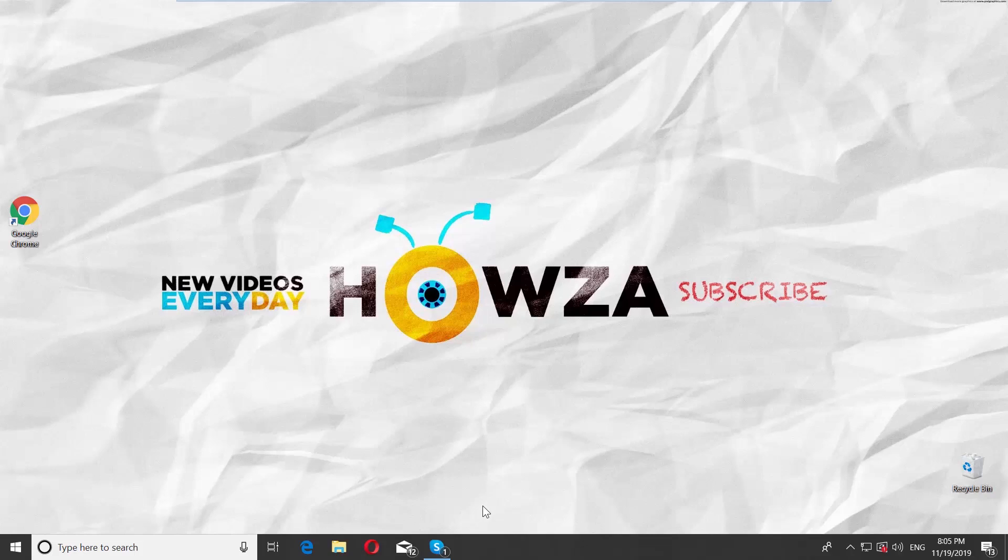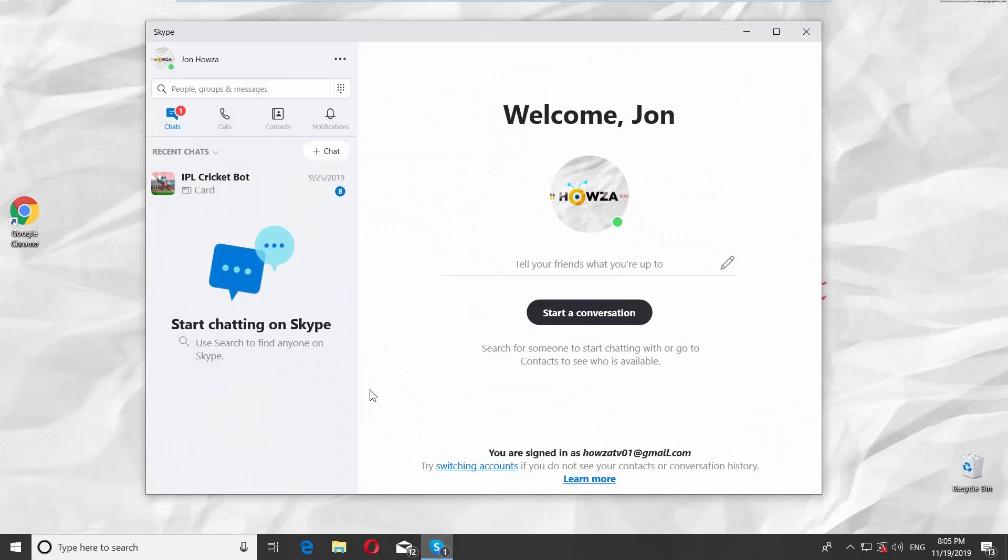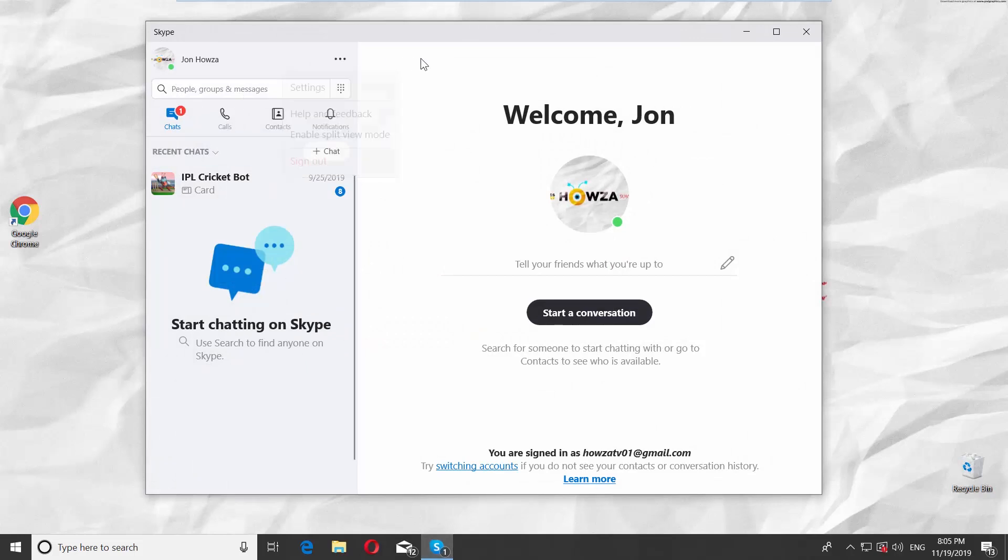Hey! Welcome to Howza Channel. In today's lesson, you will learn how to change language in Skype 2020. Open the Skype app. You will see the app in the previously installed language.